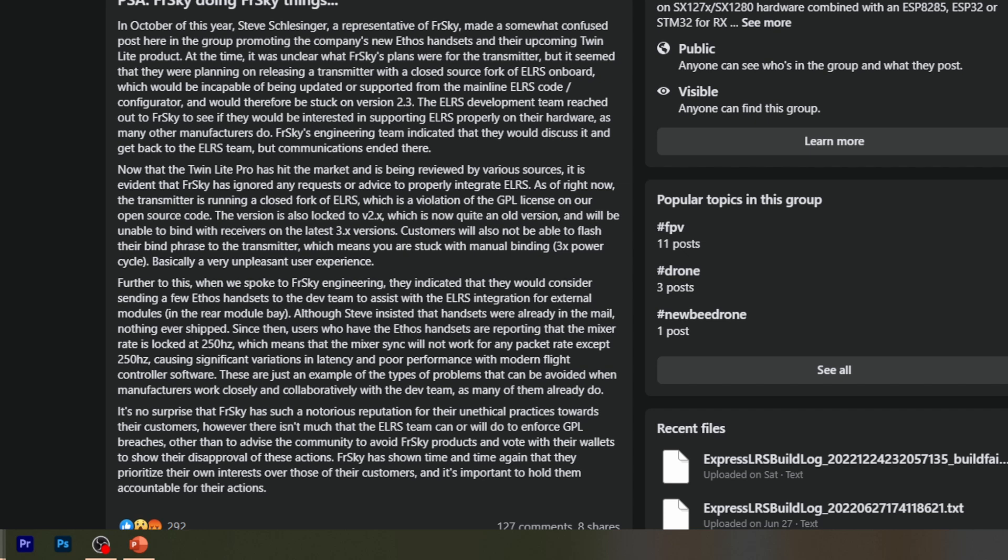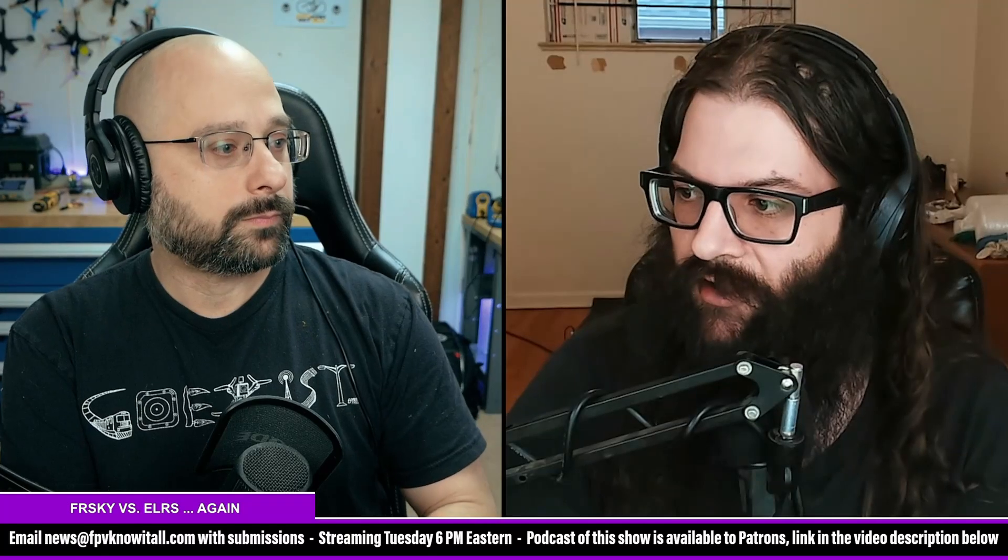So the version is locked to 2.x, which is obviously an older version now because we're on 3.x. You cannot flash a bind phrase to the transmitter, you have to manually bind, and you won't be able to update to the latest version. FreeSky Engineering indicates that they would send handsets to the dev team. Steve insisted handsets were in the mail, but nothing shipped. Mixer rate is locked on these new handsets to 250 hertz.